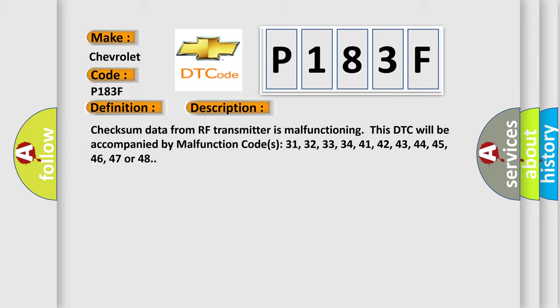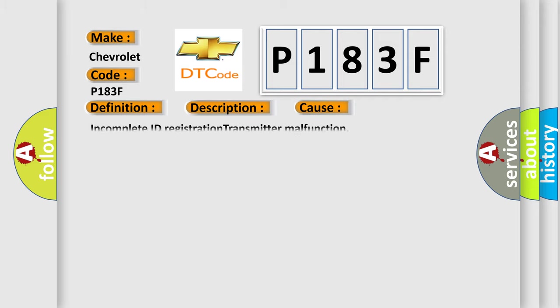This DTC will be accompanied by malfunction codes 31, 32, 33, 34, 41, 42, 43, 44, 45, 46, 47, or 48. This diagnostic error occurs most often in these cases.